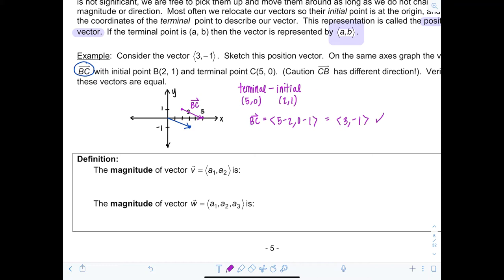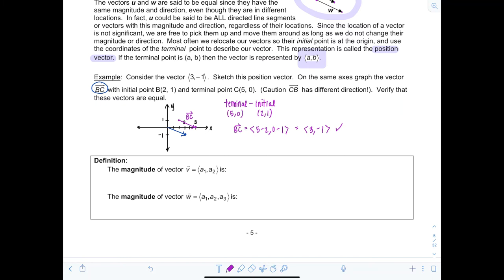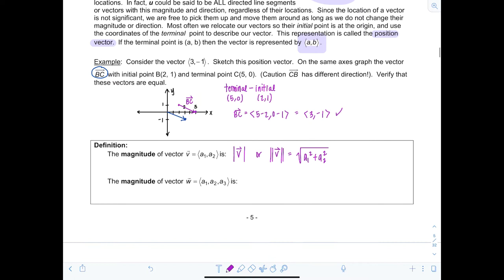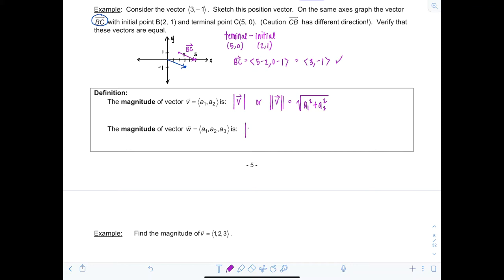The magnitude of a vector describes its length or size. For a vector v with components a₁ and a₂, the magnitude is given by |v| = √(a₁² + a₂²). Similarly, the magnitude of a vector w in 3-space with components a₁, a₂, a₃ is |w| = √(a₁² + a₂² + a₃²).